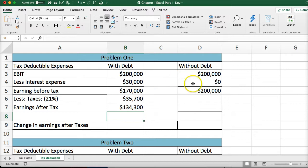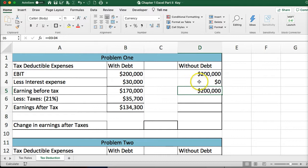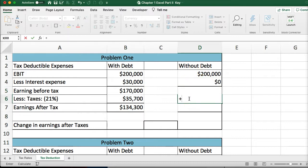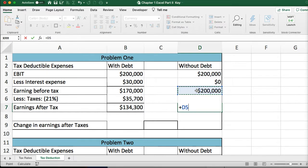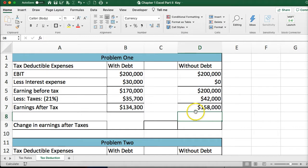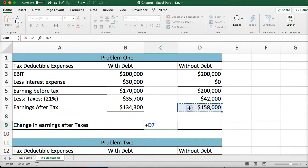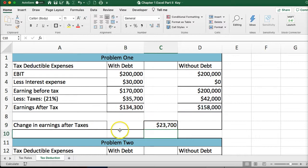For the no-debt scenario, earnings before tax is simply the EBIT since there's no interest. We multiply by 0.21 to get $42,000 in taxes, and earnings after tax comes to $158,000. The net change after taxes — subtracting the with-debt result from the no-debt result — shows a $23,700 change in earnings after taxes for Problem 1.